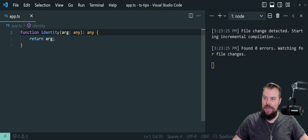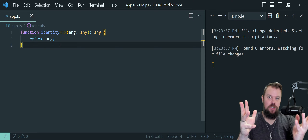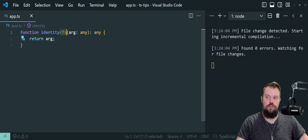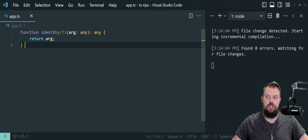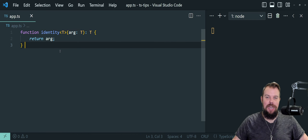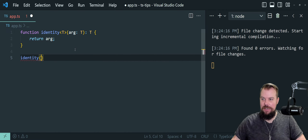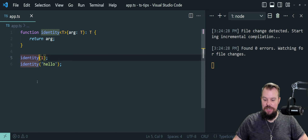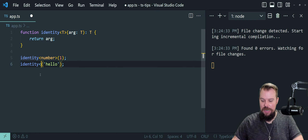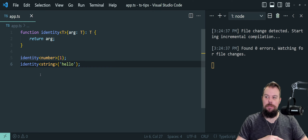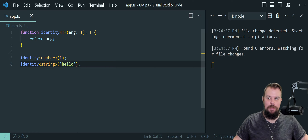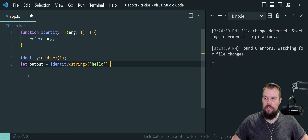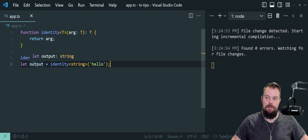Instead of using any, we can pass in a parameter T to this function. T stands for the keyword type — it is just a placeholder, a variable, a parameter, however you want to think about it. It is nothing more than a placeholder for a type we're going to choose to pass in as a parameter to this function. Now I can use that type T across my arguments and my return types. I can call identity and pass in a number of one or a string value of hello, and it will be able to infer those types correctly. It recognizes that output should be of type number or type string. We've maintained type safety without losing flexibility.